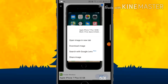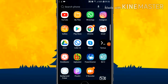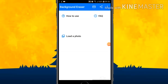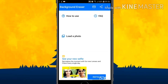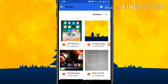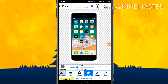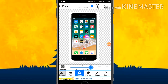Now you can see the clear image. Download the image. You can see the image has been downloaded. Next, open the Background Eraser app, click on Load Photo, and give allow. Then go back, click on Load Photo again, select that phone image, crop it a little bit, click on Done.